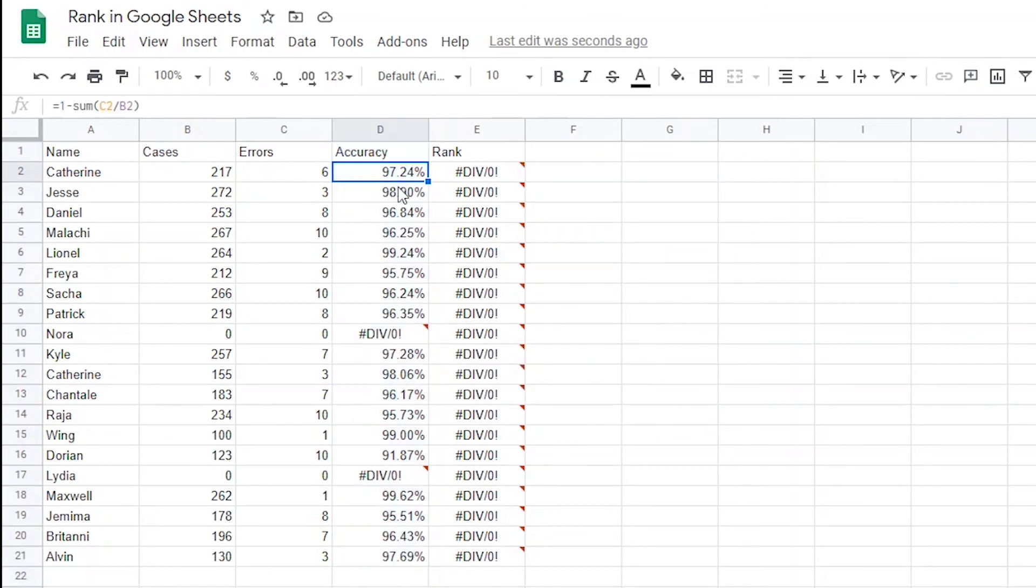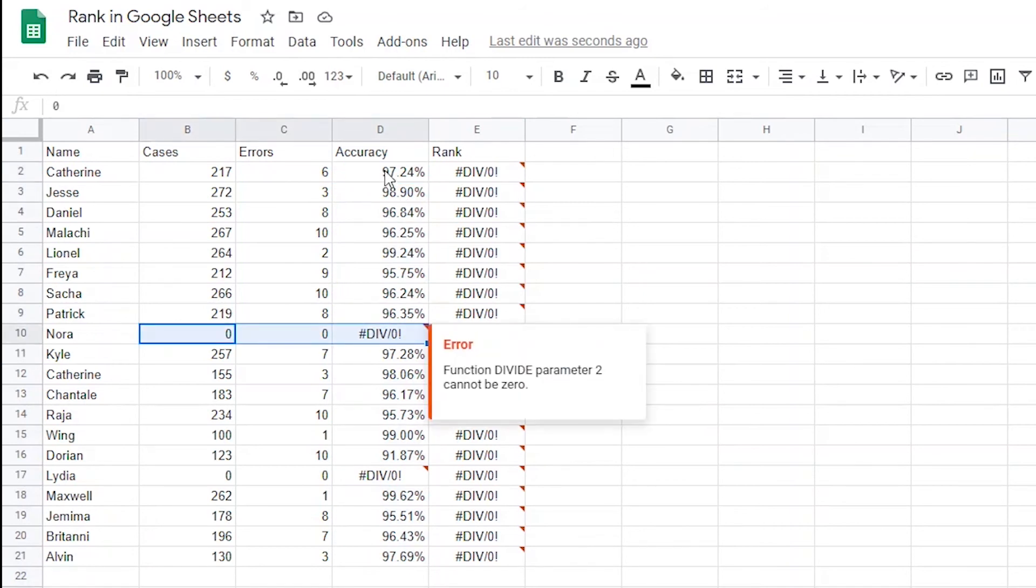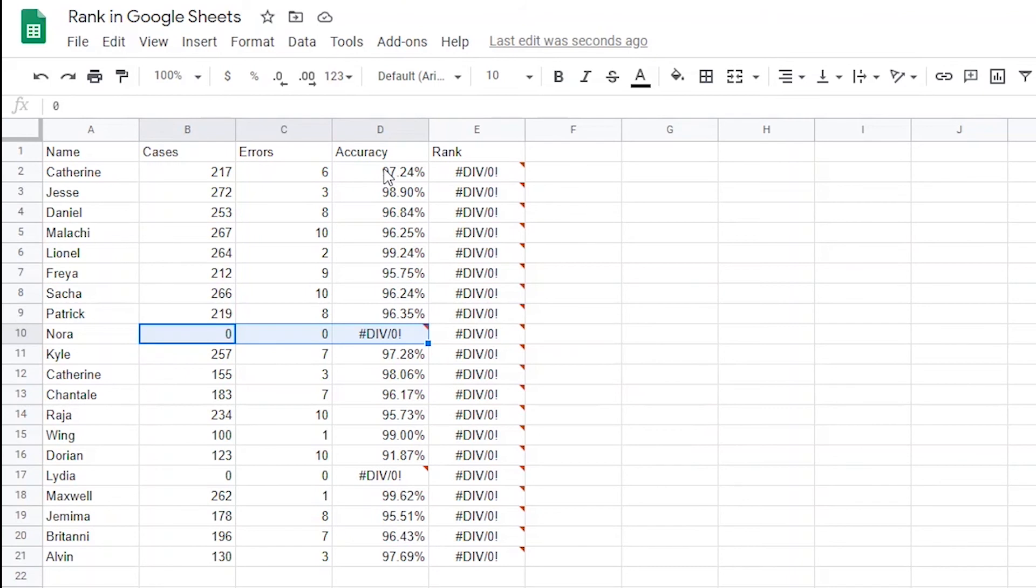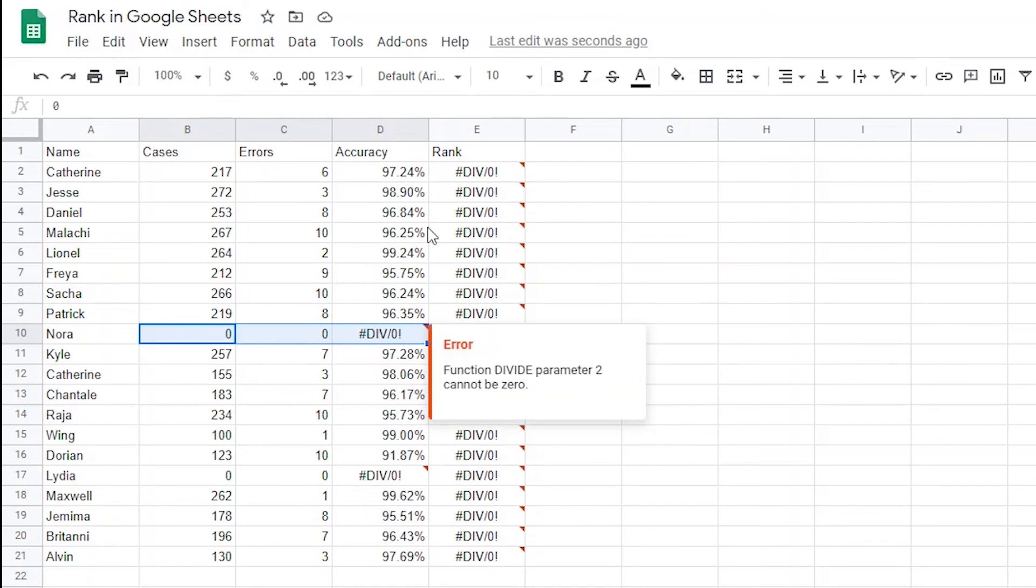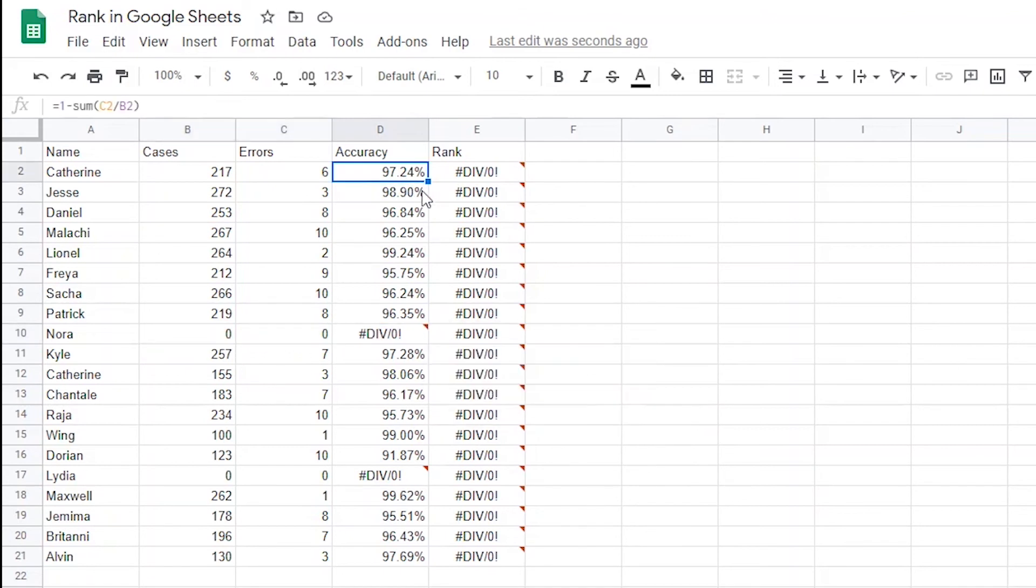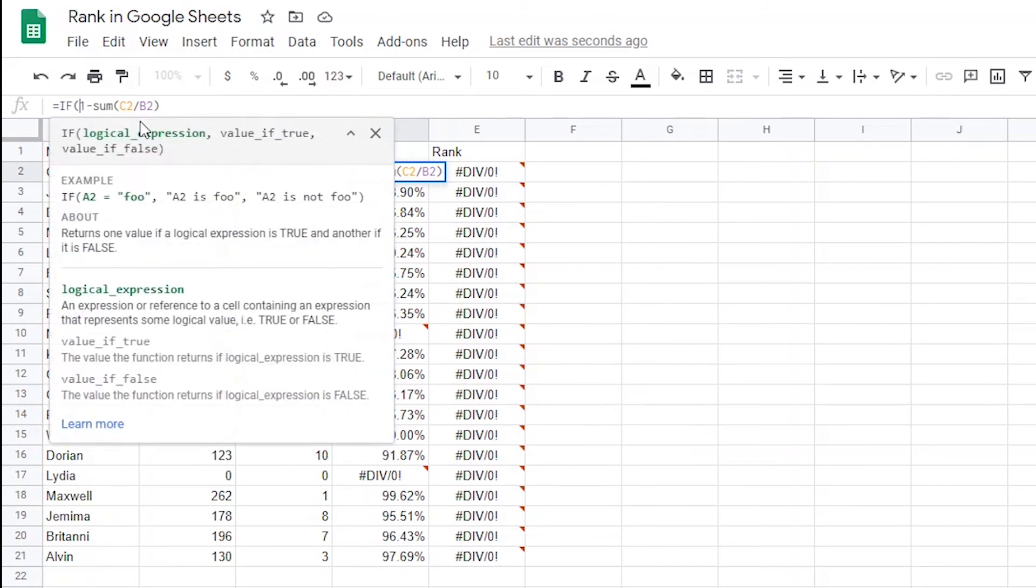Let's first tell Google Sheets what to do if an agent hasn't worked any cases by adding an if statement. An if statement uses three arguments. First, you need to tell Google Sheets what to look for in cell B2. In this example, we'd be telling Google to look at whether or not B2 is greater than 0. So just behind the original equal sign, I'm going to type if with an opening parentheses and then type B2 is greater than 0.